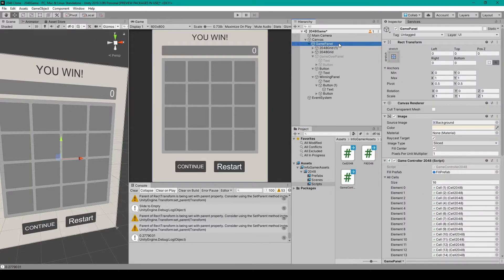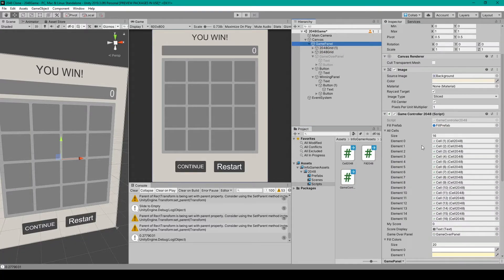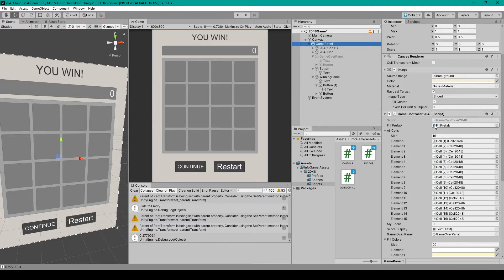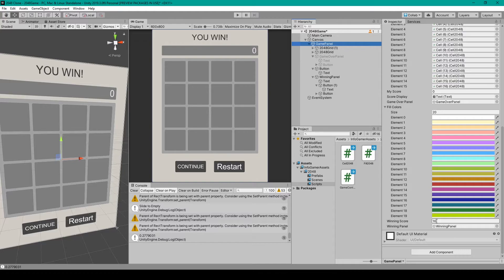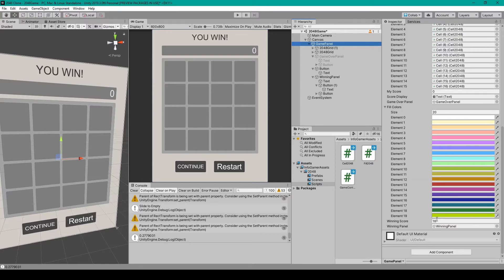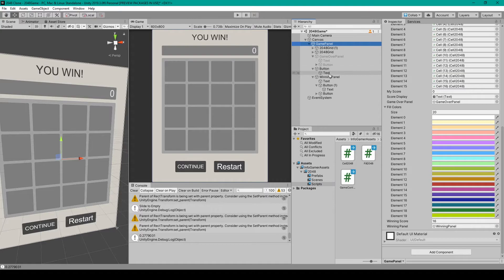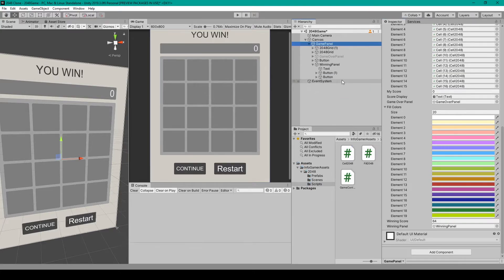Inside unity we want to select the game object that has our game controller script attached to it and the first thing that we need to do is set our winning score variable. Now normally you would set this to 2048 but I've set it to 16 for testing purposes. Then we just need to initialize our winning panel variable and so you'll want to select that object from the hierarchy and drag it in there.